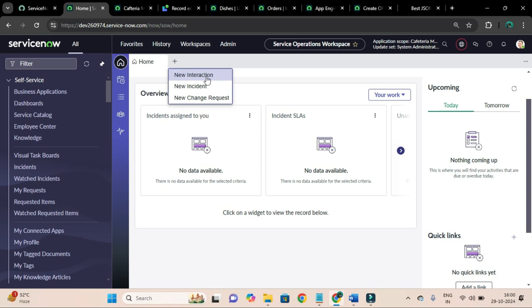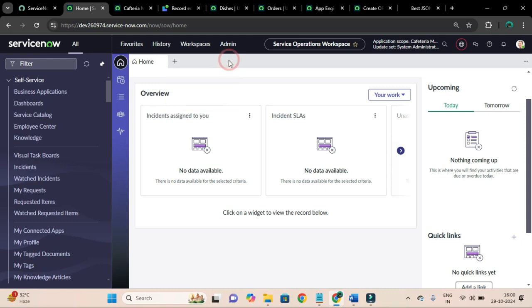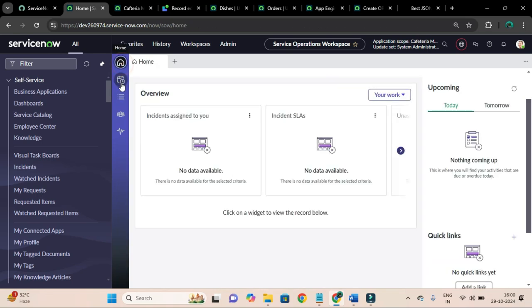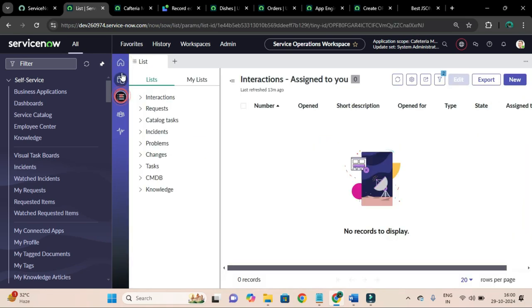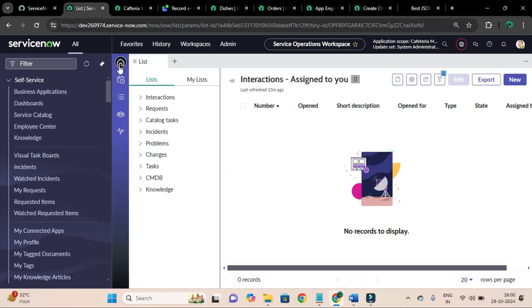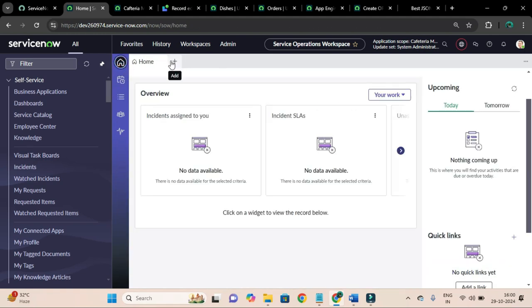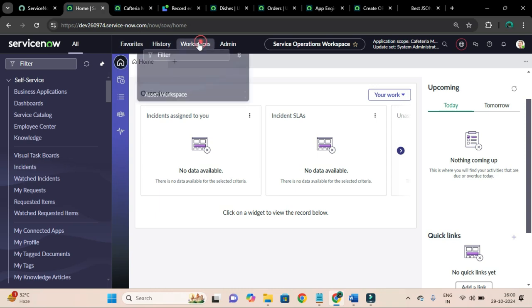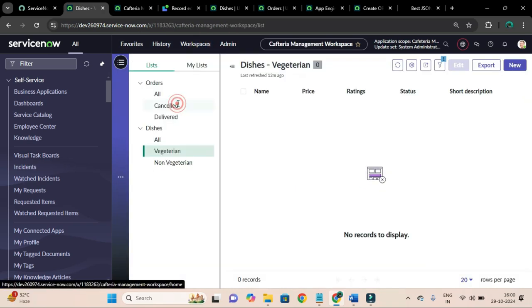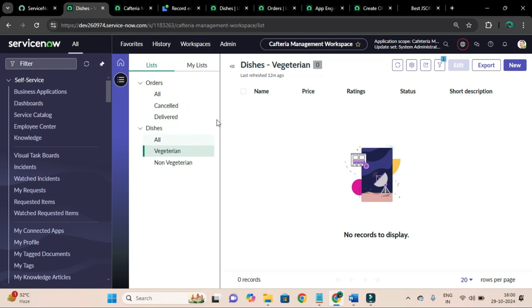If you click on that it will ask what do you want to do - you want to create new interaction, new incident, or new change request. And not only that, when you open any other page this plus button will appear soon just after the open page. So let me open my Cafeteria Management Workspace and for this experience we have to add the tab-like visualization.